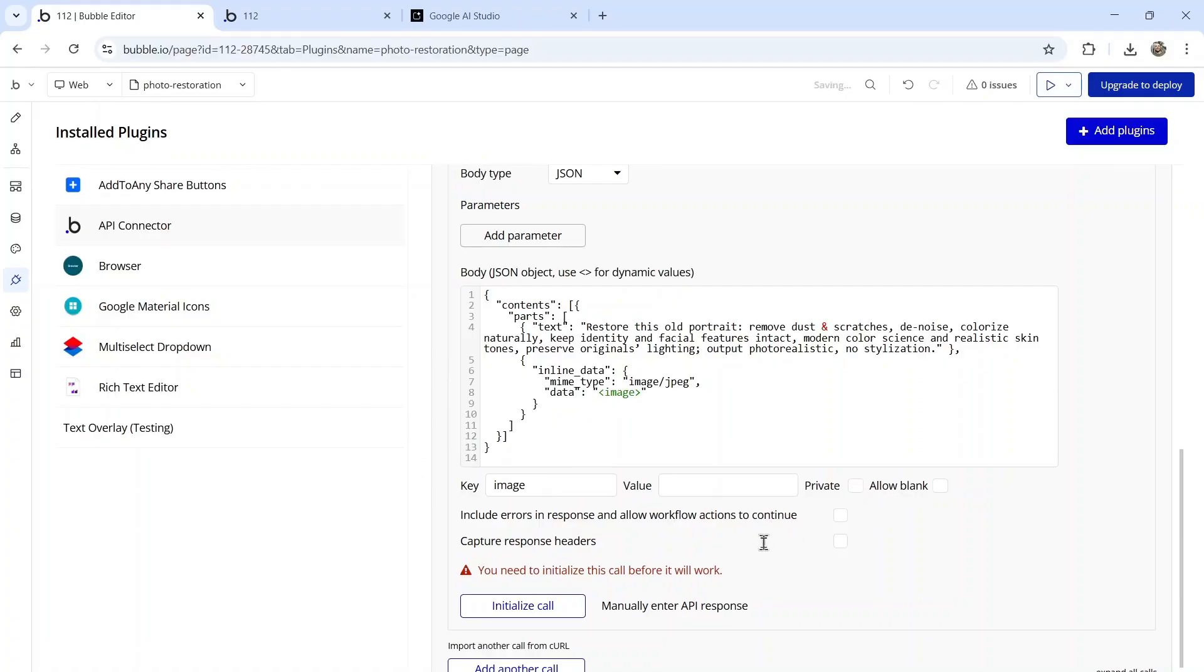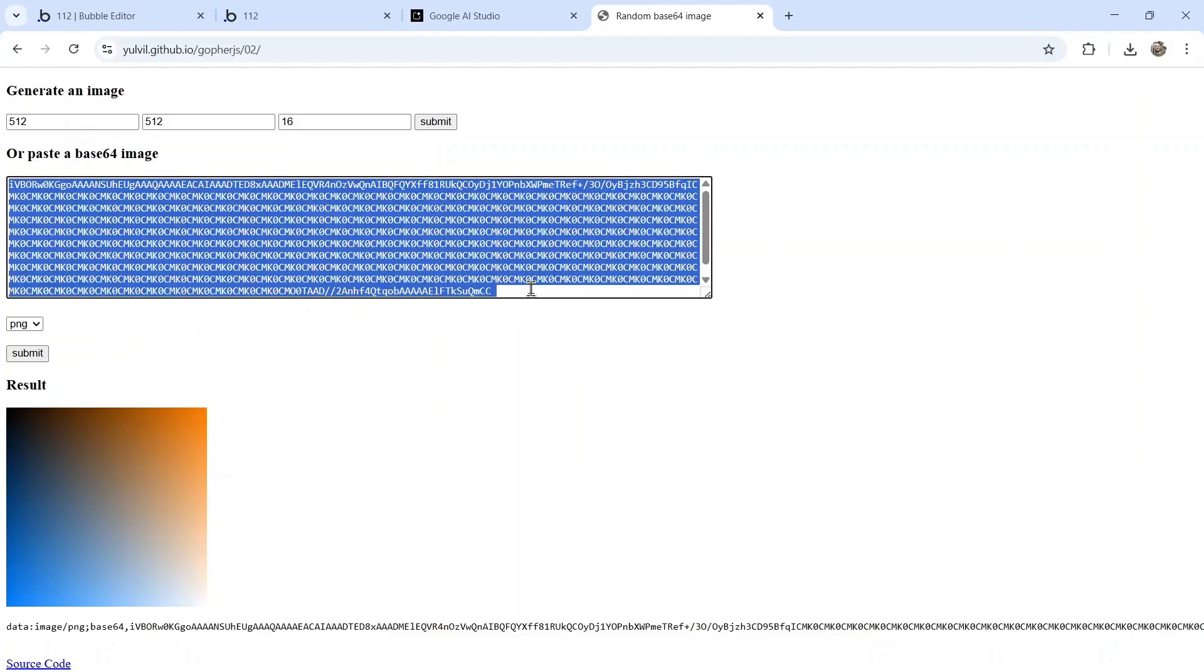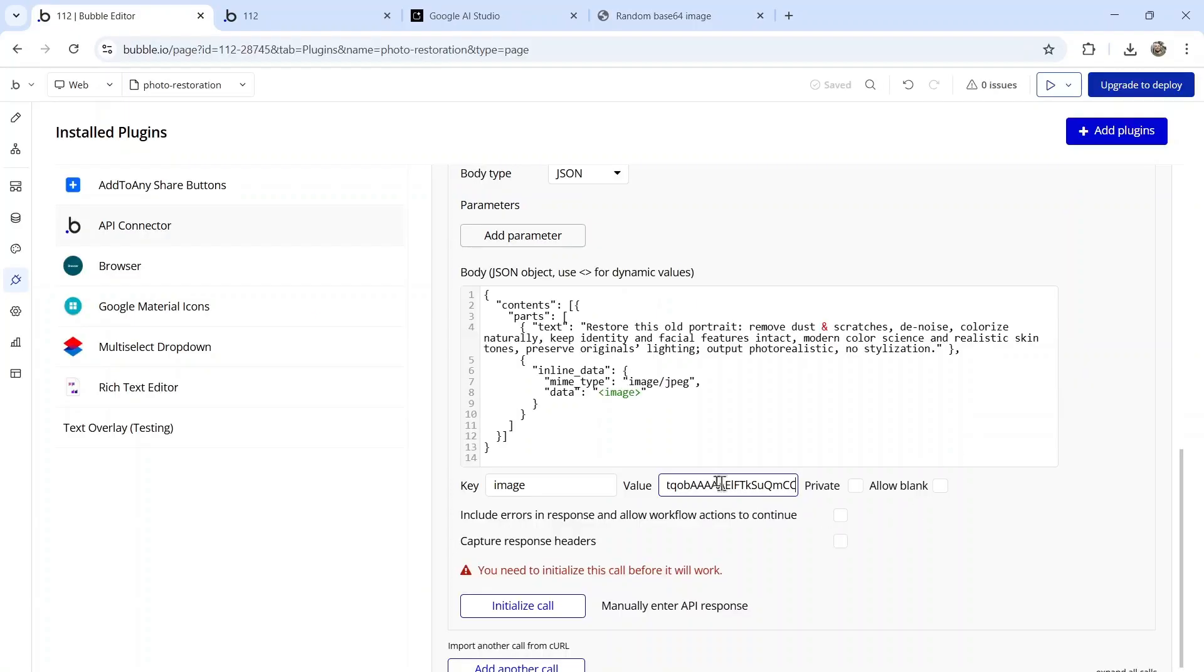I'm going to take a random base64 image, just so that we can initialize the API call. Click include errors in response, and then click initialize call.